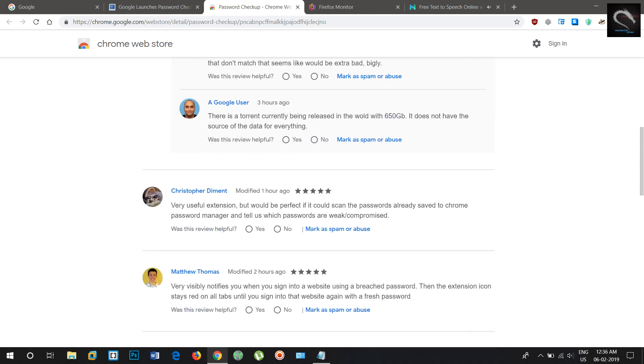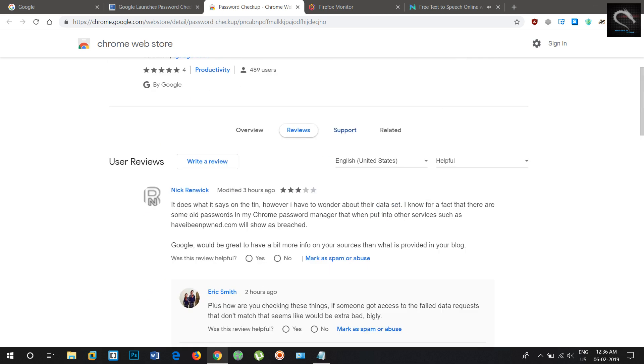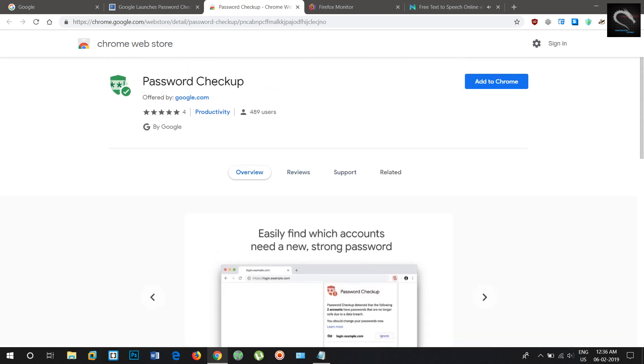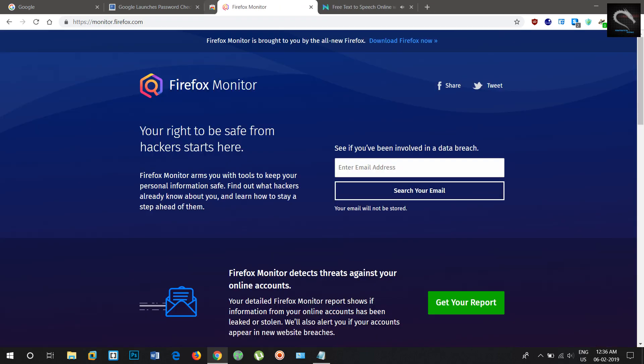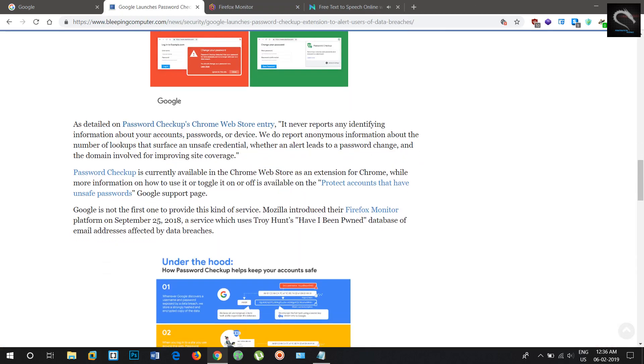Password checkup is currently available in the Chrome Web Store as an extension for Chrome. More information on how to use it or toggle it on or off is available on the Google support page for accounts that have unsafe passwords.